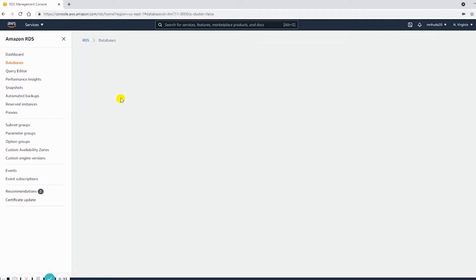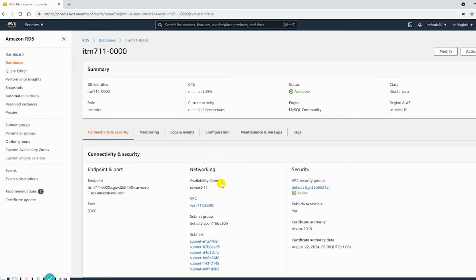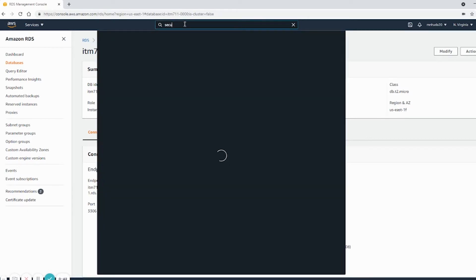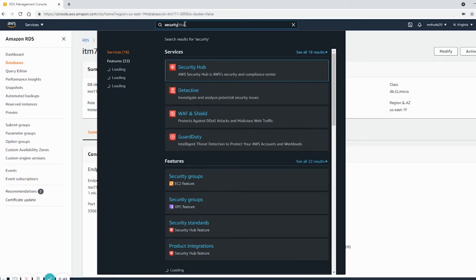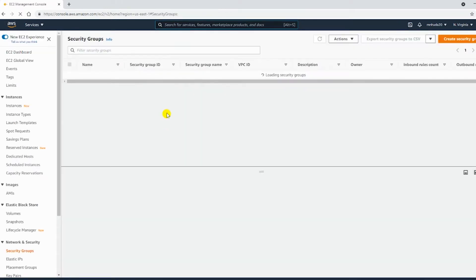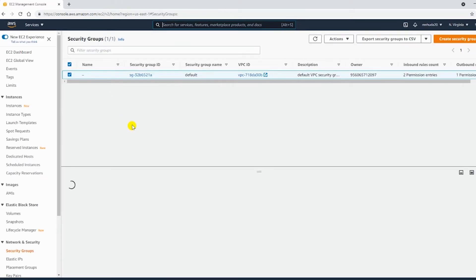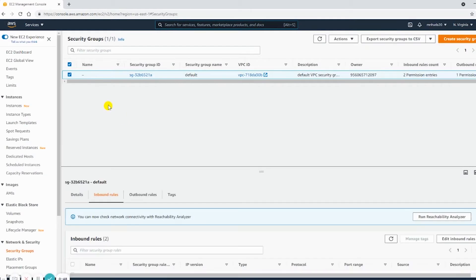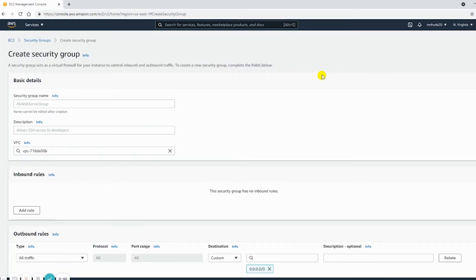If I go into the instance, then the current security group is the default one. So I will create a new security group. I will give a name.